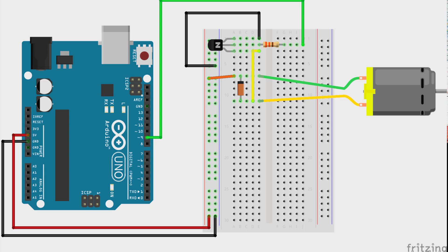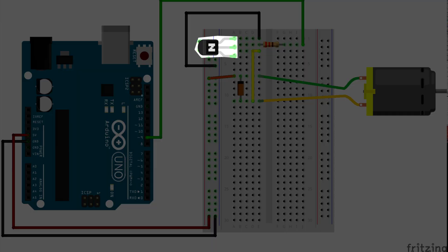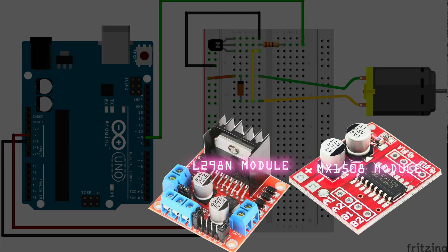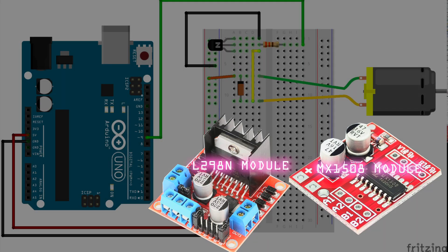You would need to add current amplifying components, like a transistor or a separate motor driver module, to connect any motor to a development board.